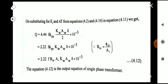We can replace Φm using the relation B_m = Φm / A_i, so Φm = B_m × A_i. Substituting, Q = 2.22 × f × B_m × A_i × K_w × A_w × δ × 10⁻³. This is the output equation of a single-phase transformer.